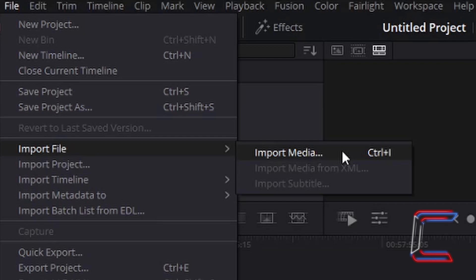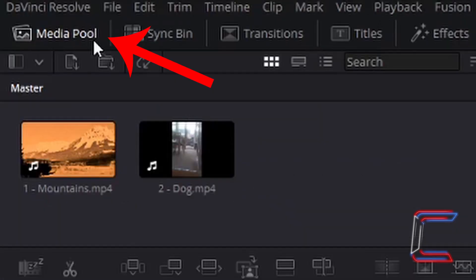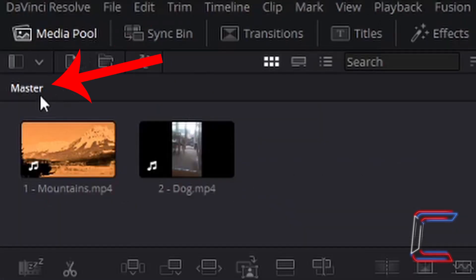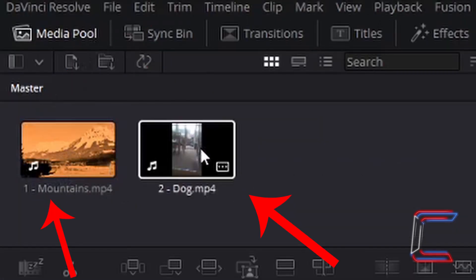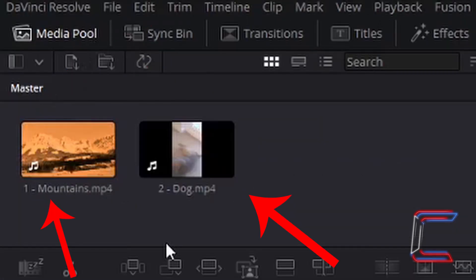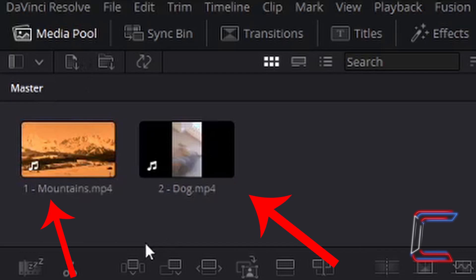In this project I am going to insert two MP4 files. In your media pool underneath Master, you should see the two video files that you have inserted.